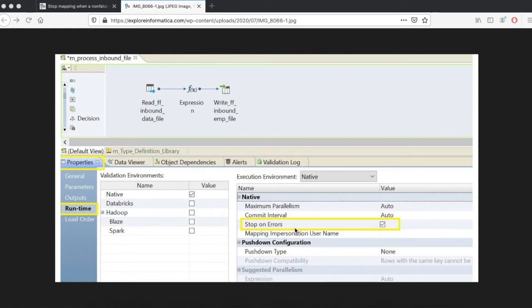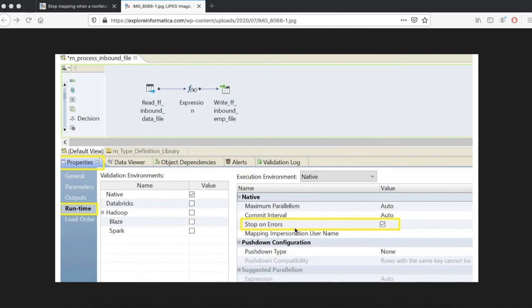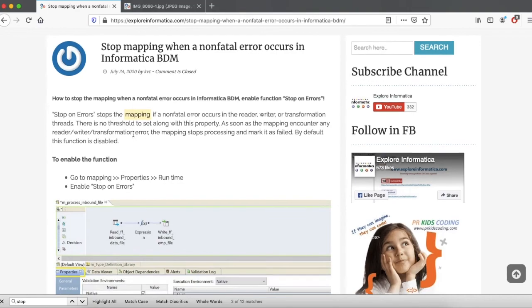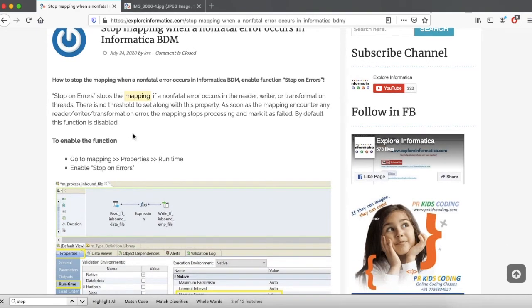But this is a good option when you develop the mapping or when you do unit testing with big files. This is one of the options in Informatica BDM. Unlike PowerCenter, we cannot give any threshold, so even though there is only one bad record, your process will fail.